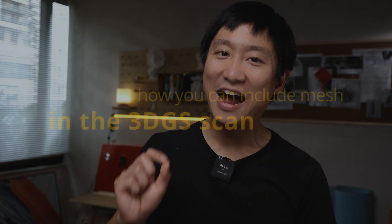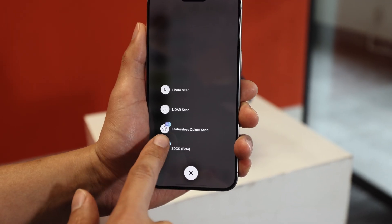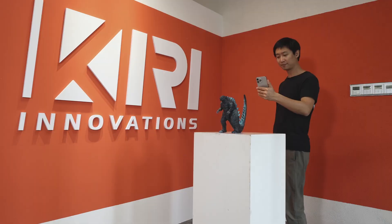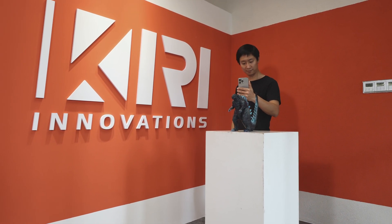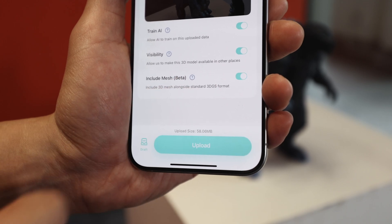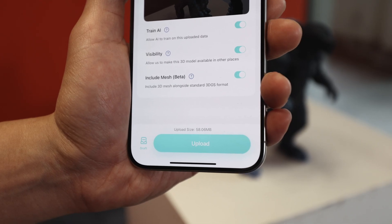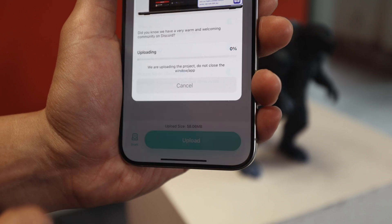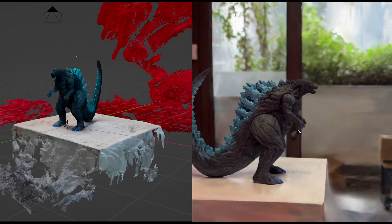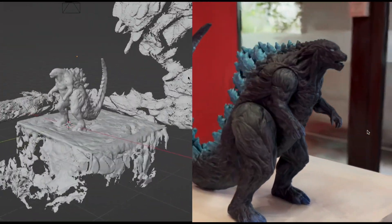Here's how you can include mesh in the 3D-GS scan. Just open up the app like you normally do and take a nice video of an object. On the uploading page, before you upload the video to the cloud, we added an include mesh button. Turn that on, and the algorithm will make sure to generate the mesh for you. This button won't affect the original 3D-GS file, and it will be an extra OBJ file alongside the 3D-GS format.